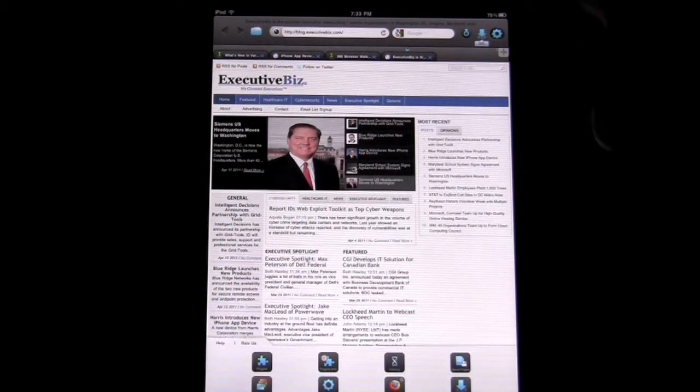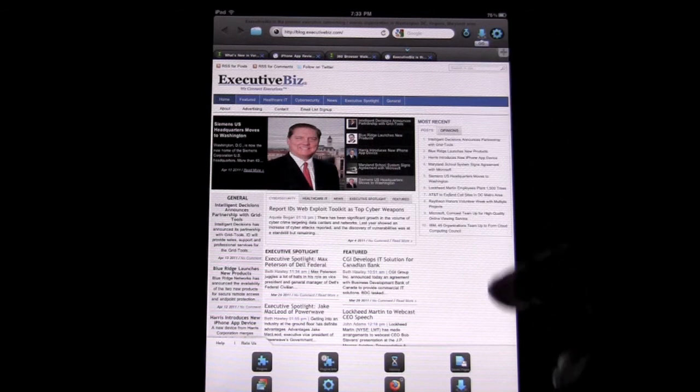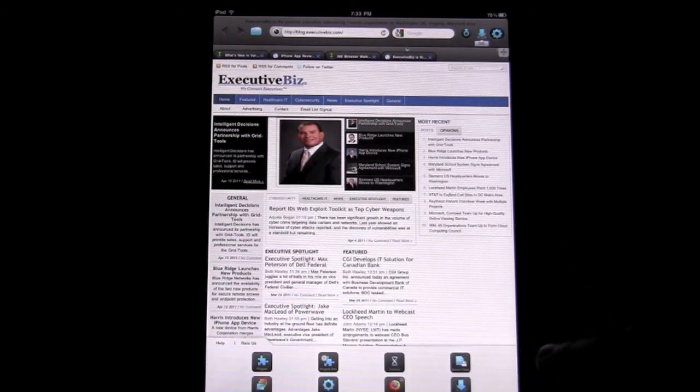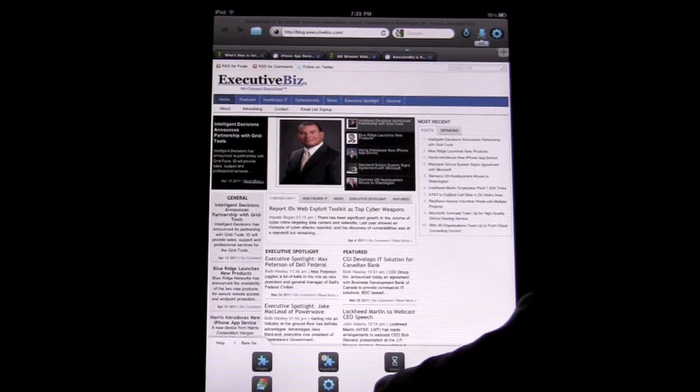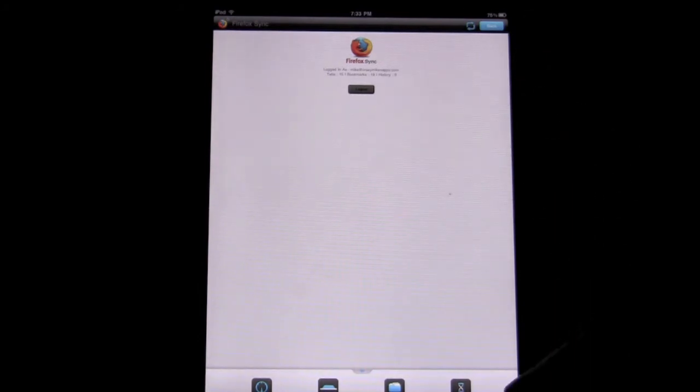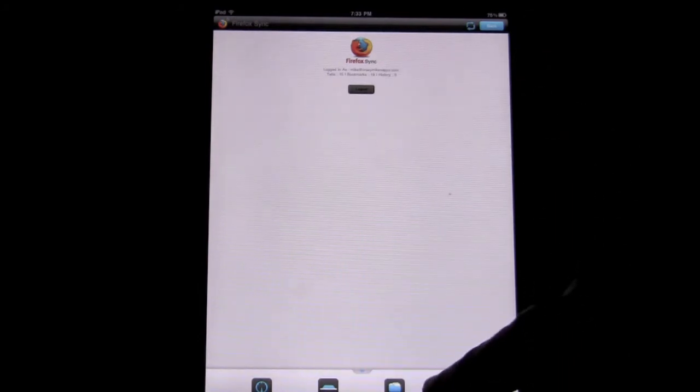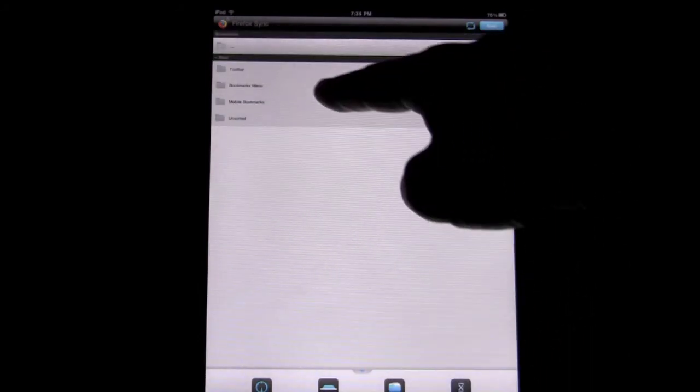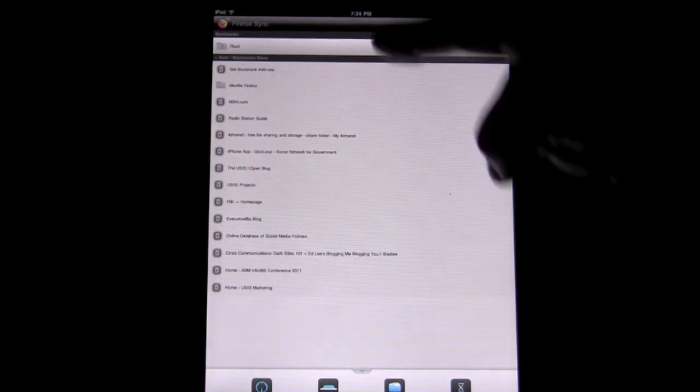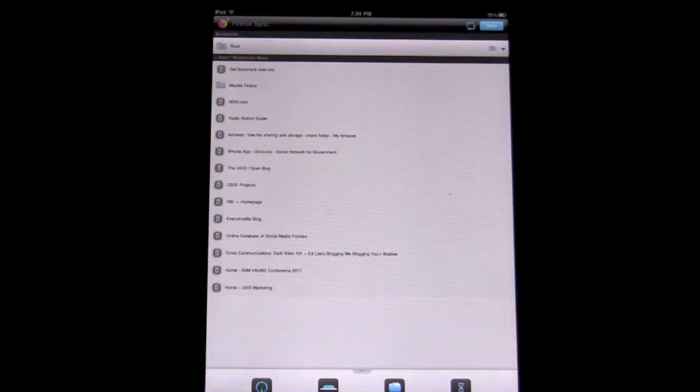When you go to the upper right, you can check on that little gear and it pulls up a bottom menu down here, and we go to Firefox Sync. I've already completed the Sync, so I can go into bookmarks, and I can go into the bookmarks menu, and those are all my bookmarks from my Firefox settings on my desktop.